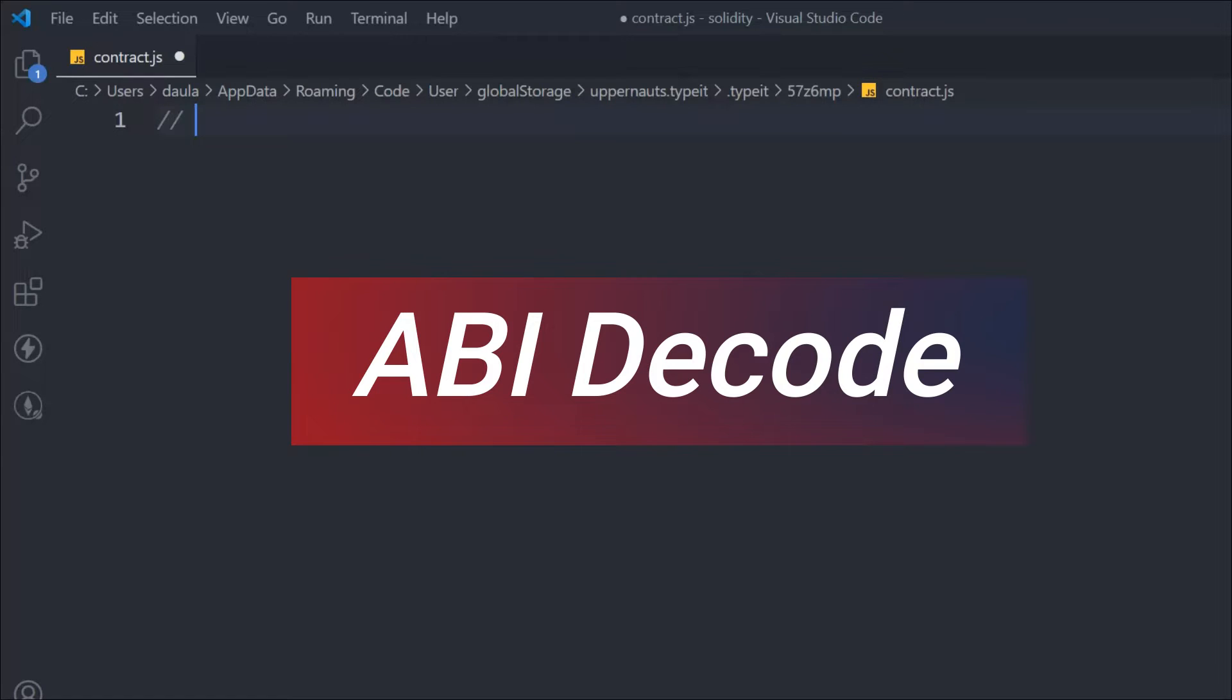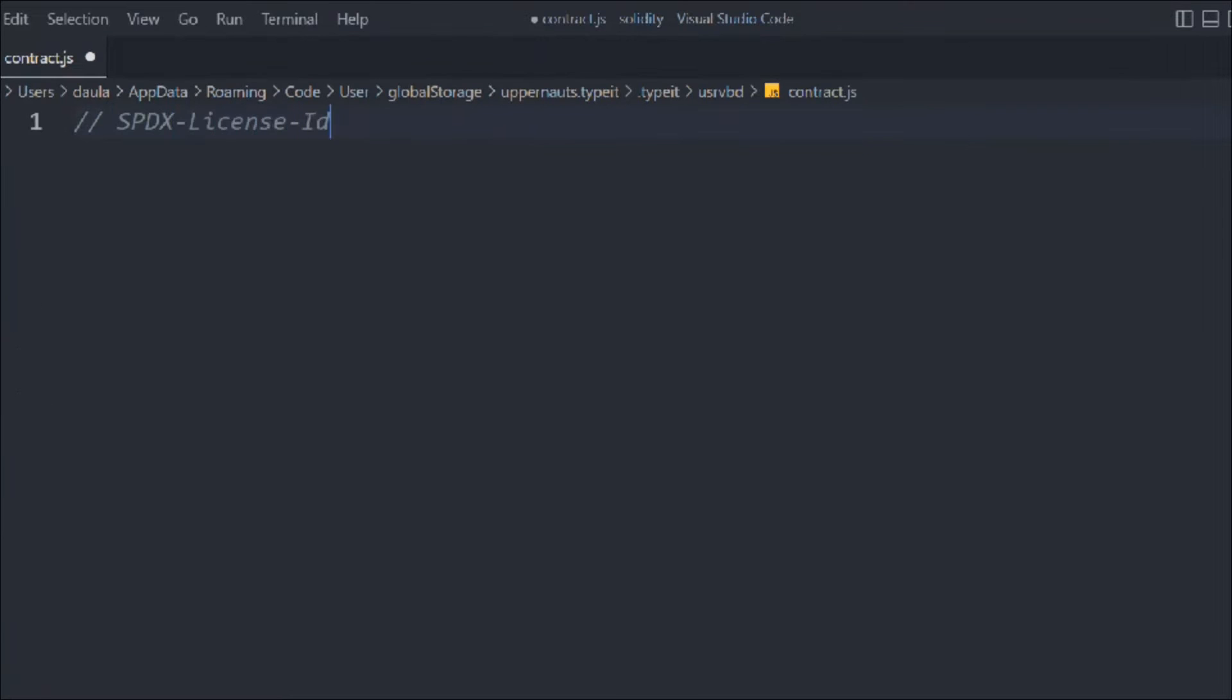In the last video we learned about ABI encode in Solidity. In this video we're going to learn about ABI decode. In ABI encode you convert the entire data into bytes, but this time we're going to convert the byte data into a readable format. Let's follow the general configuration and provide the license identifier and Solidity version.